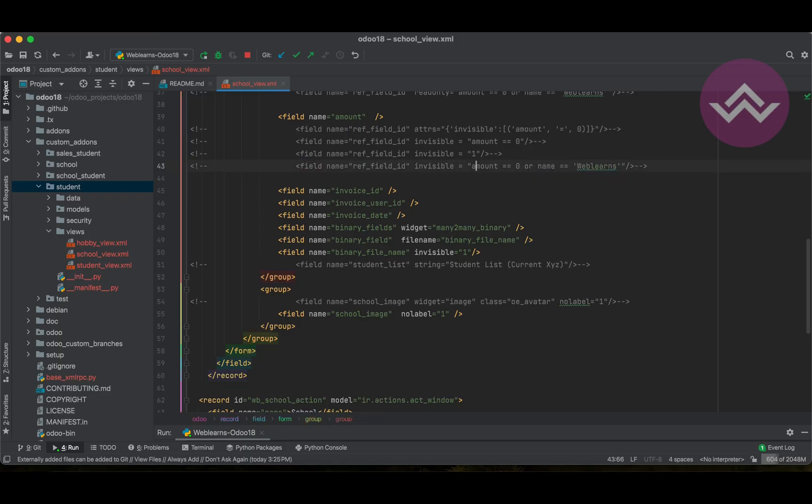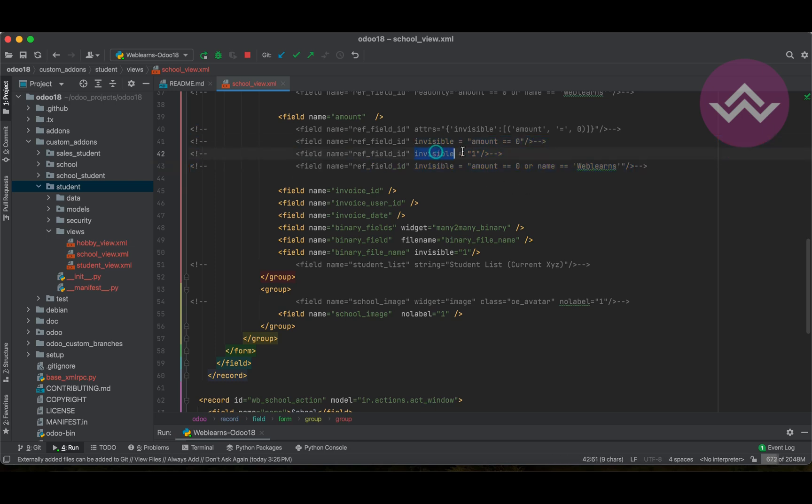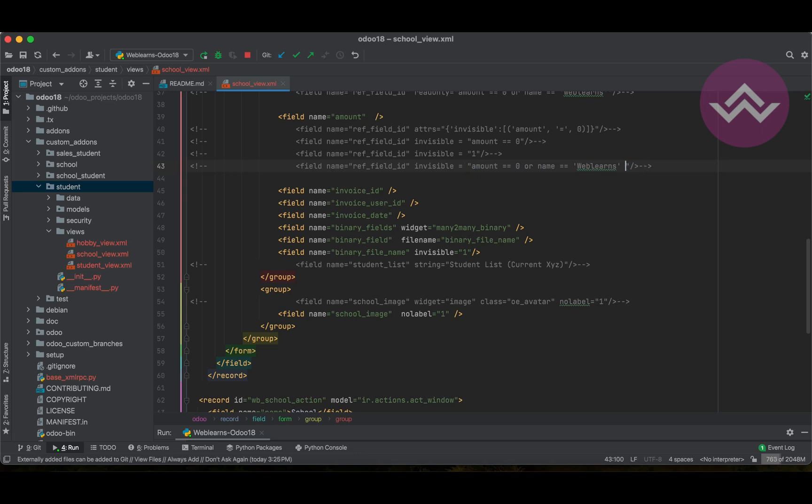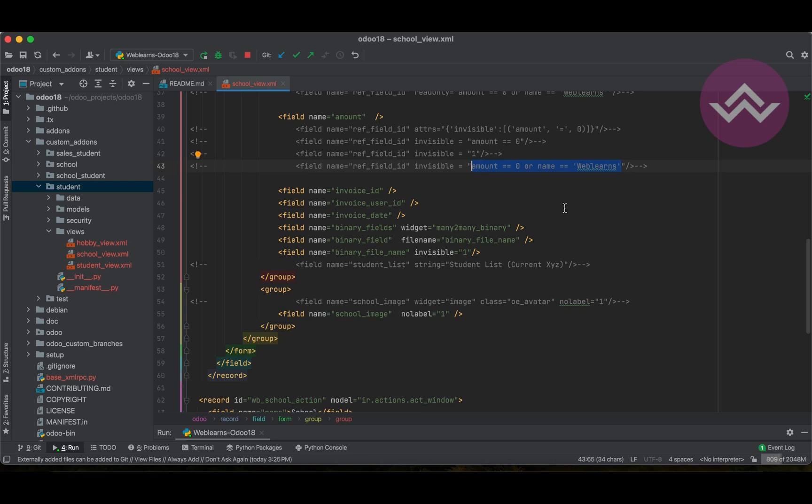So these three test cases we already implemented. The first one is directly you can use invisible equal to one. So it will completely make the field invisible, single condition, or multiple conditions. You can also add multiple conditions with quotations.